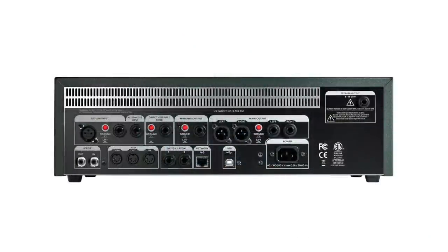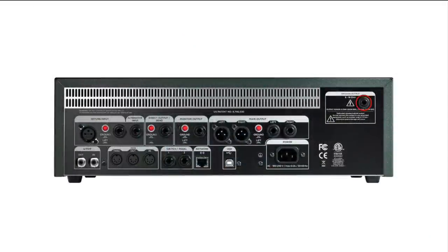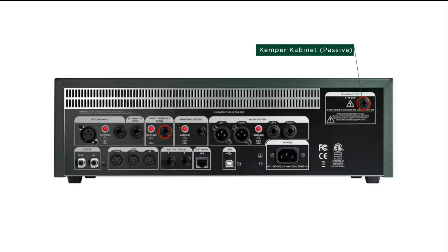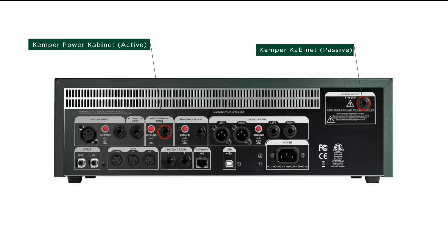Alternatively, you can also connect a passive Kemper cabinet to the speaker output of a powered head or rack and an active Kemper power cabinet to the direct out. In this case, the monitor stereo function should also be activated.